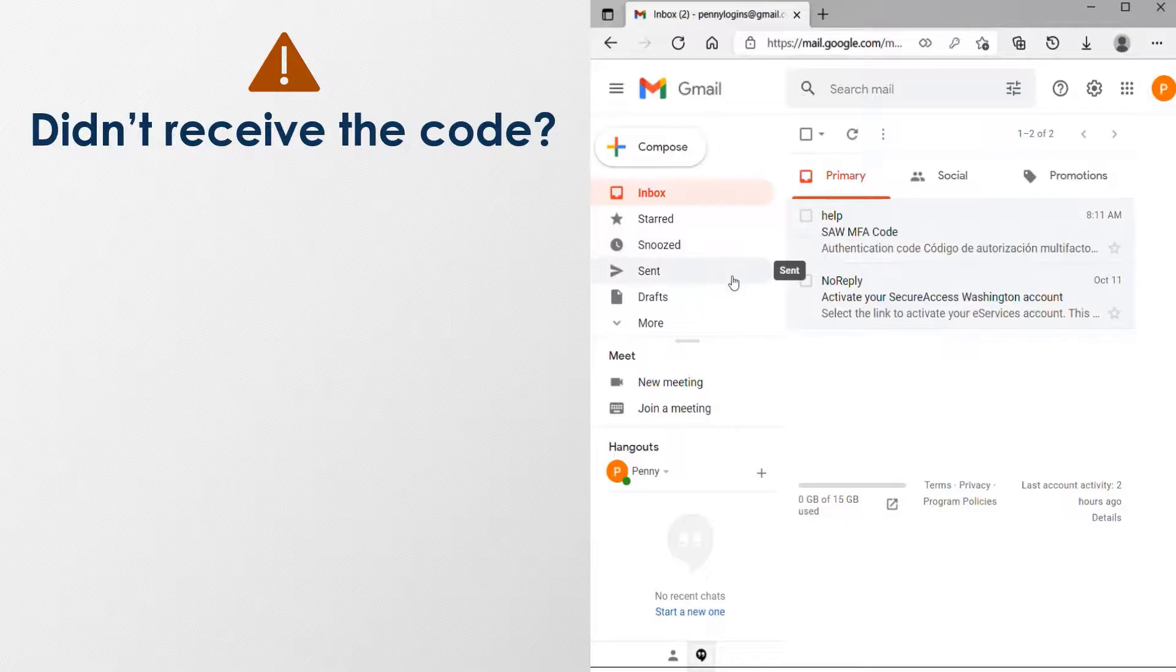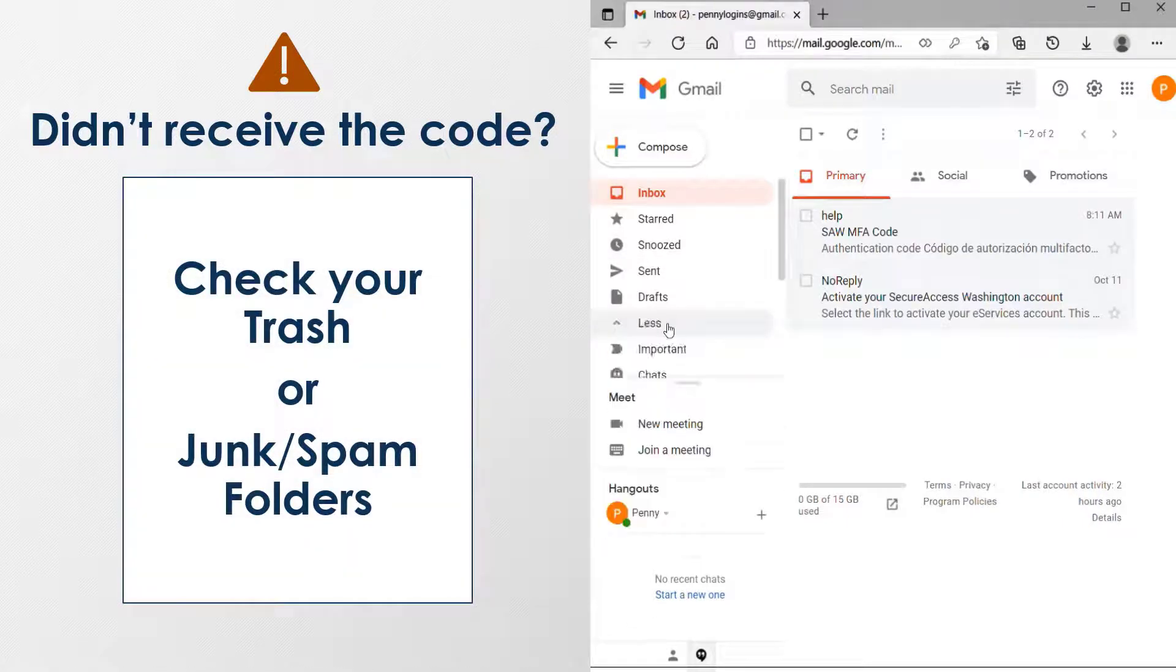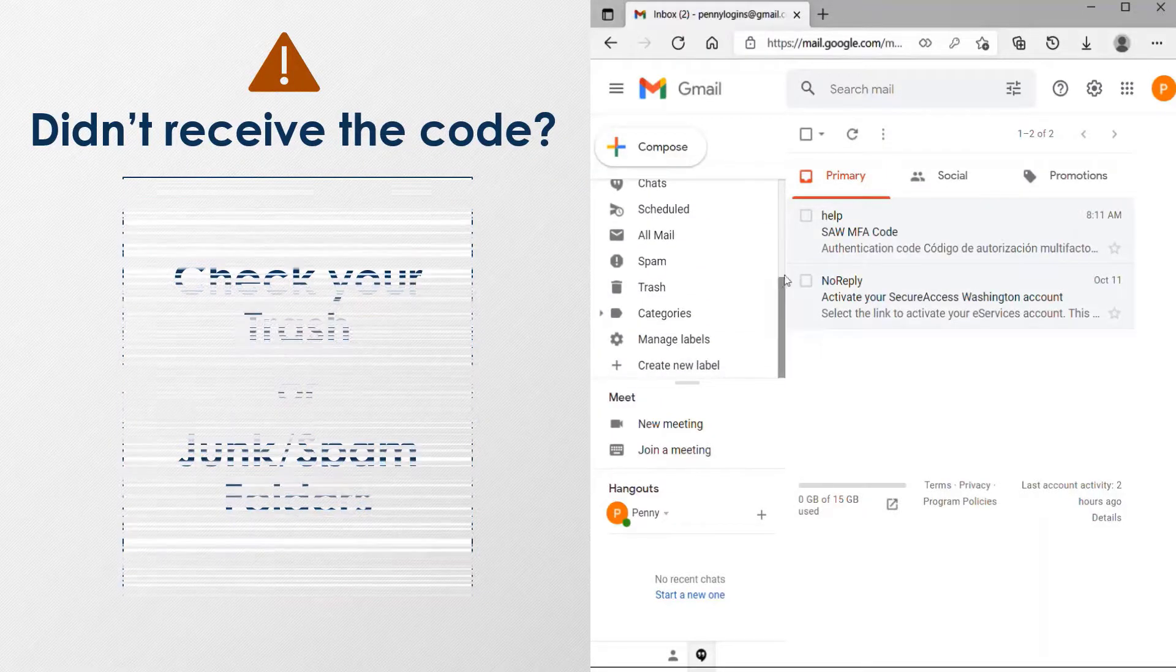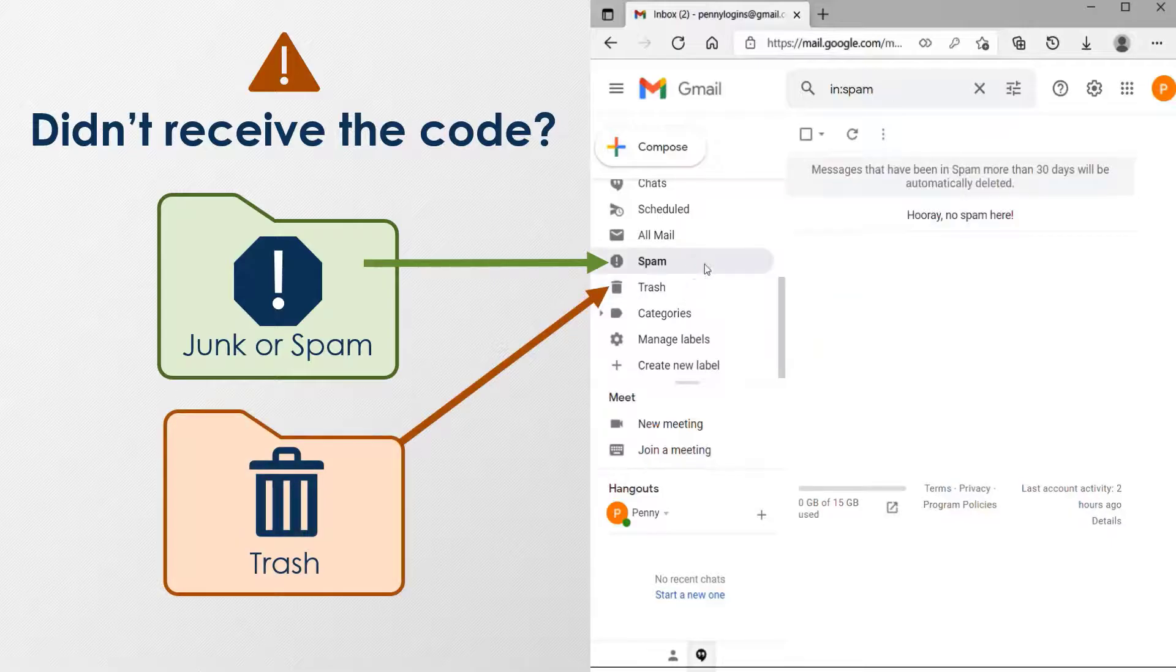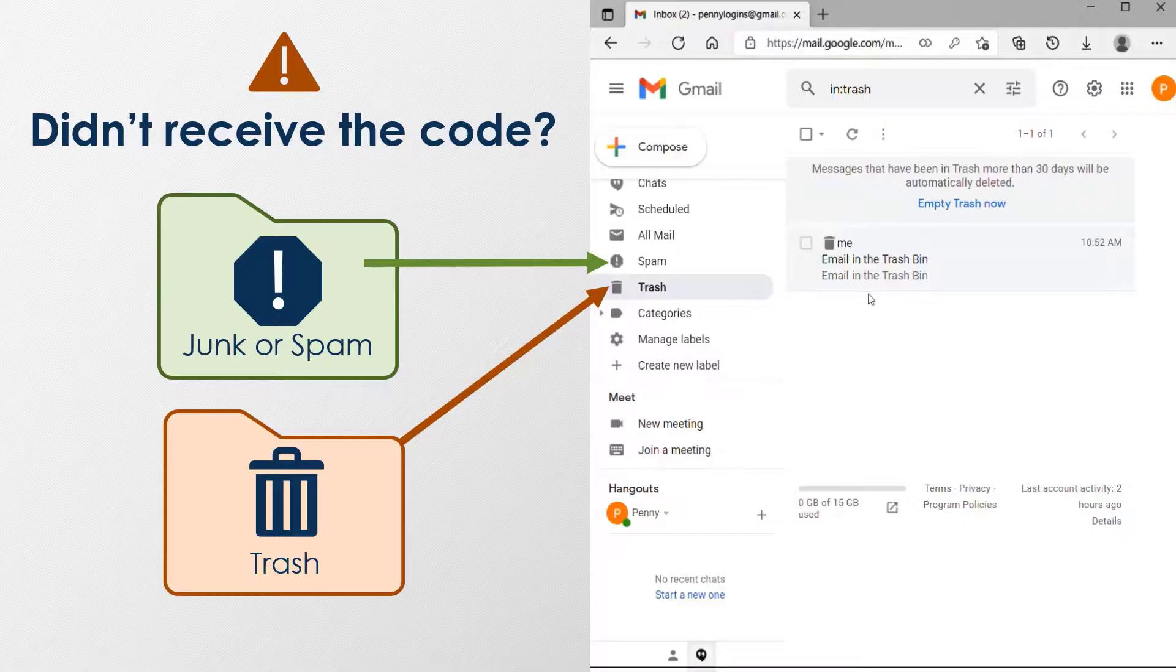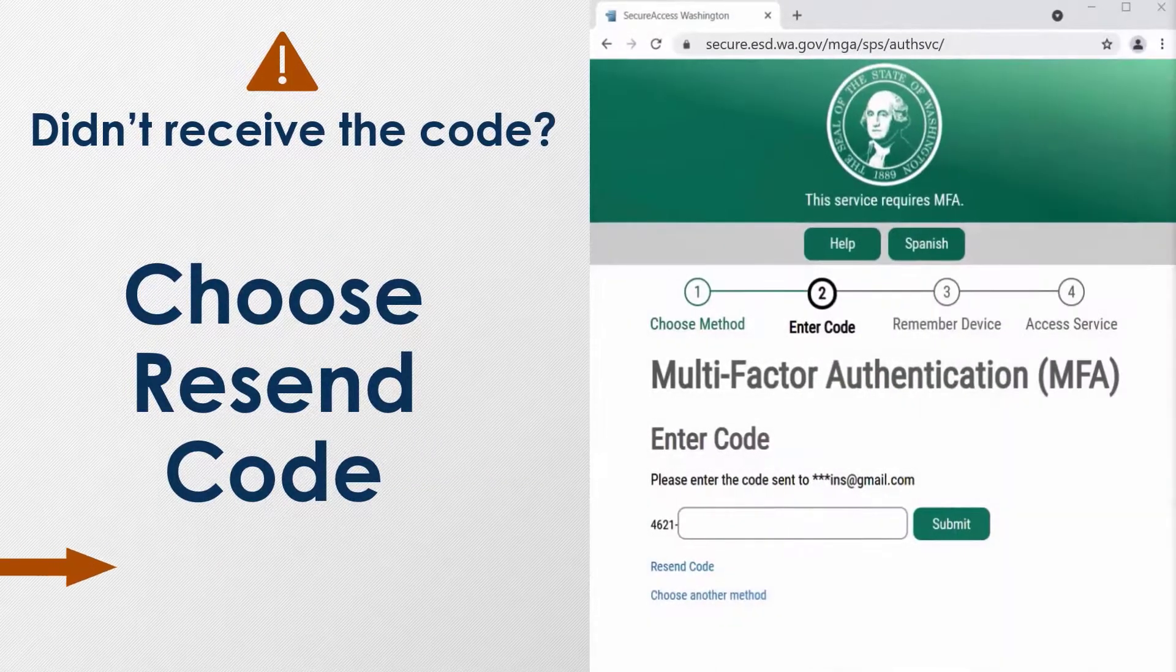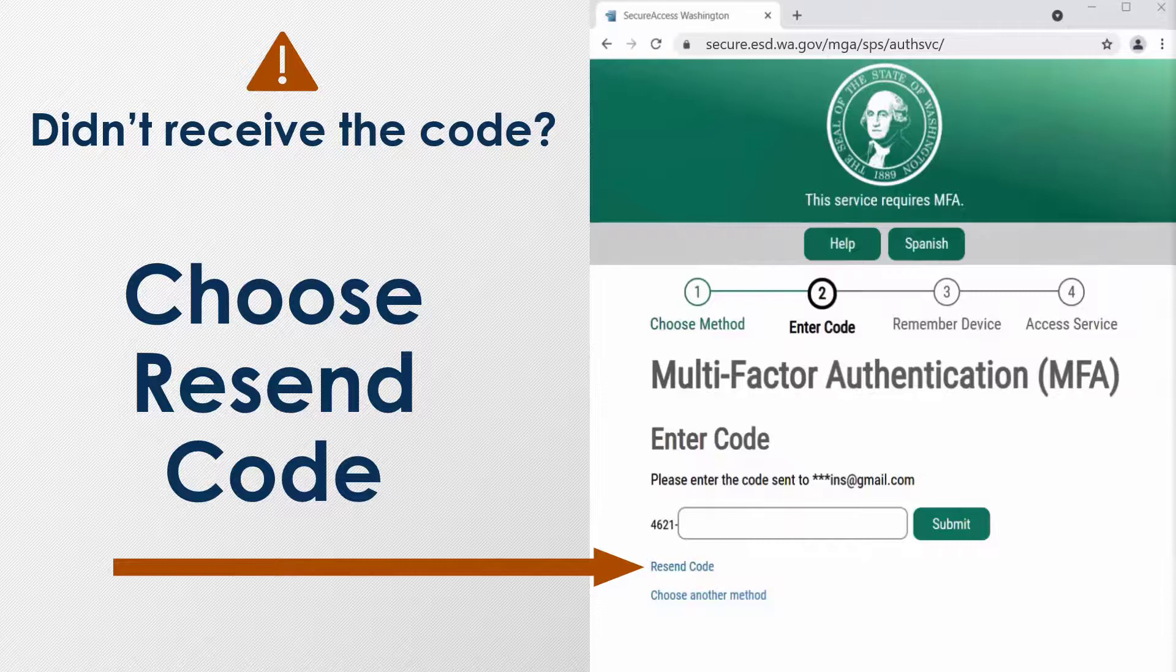Please note, if you did not receive the code, check your trash and junk or spam folders. If you still cannot find the email, you can choose the option to send the code again on the Multi-Factor Authentication page.